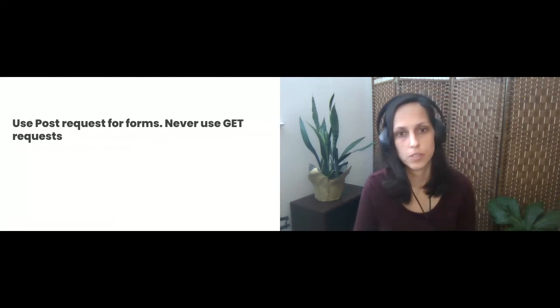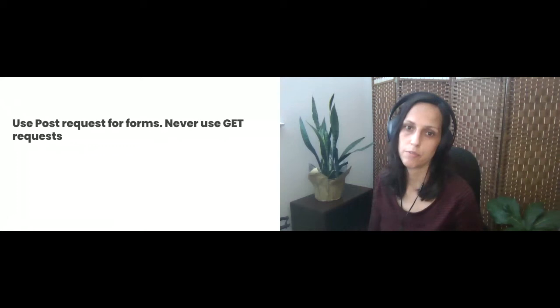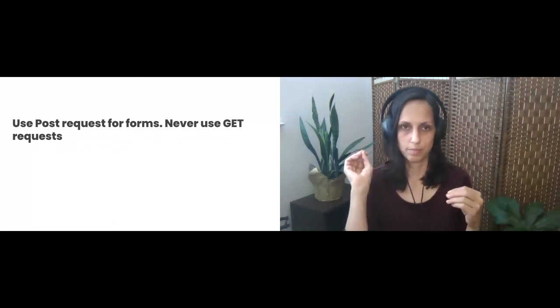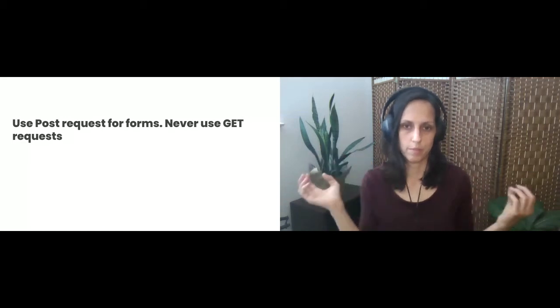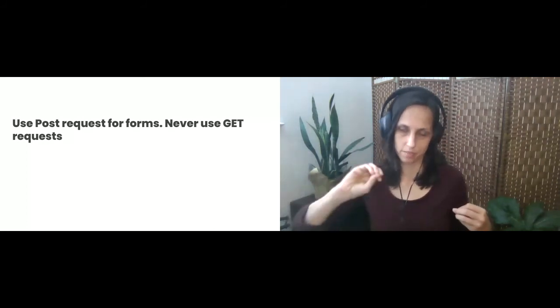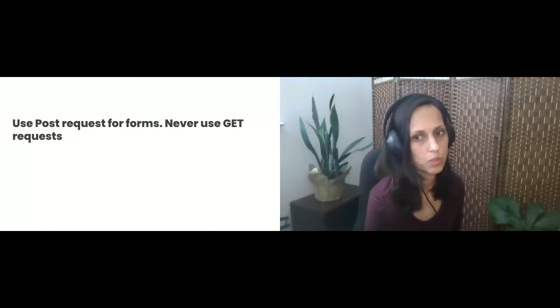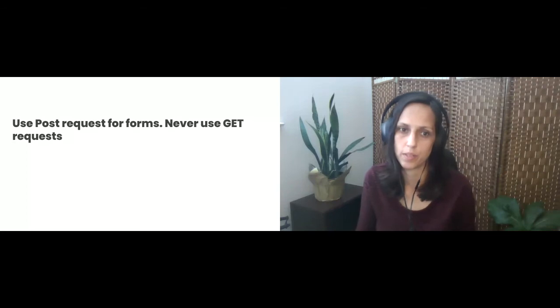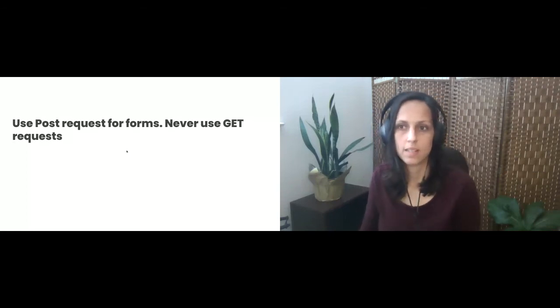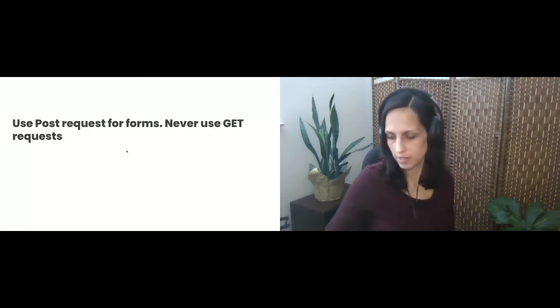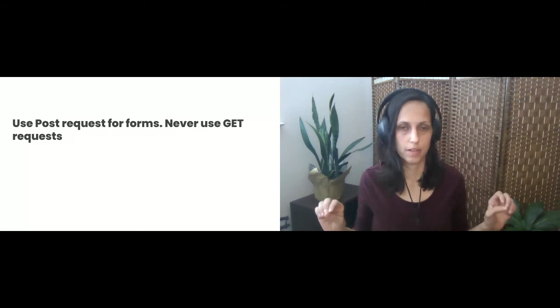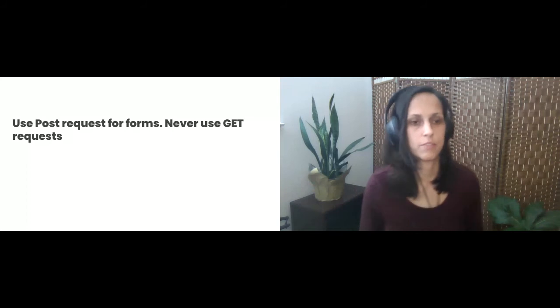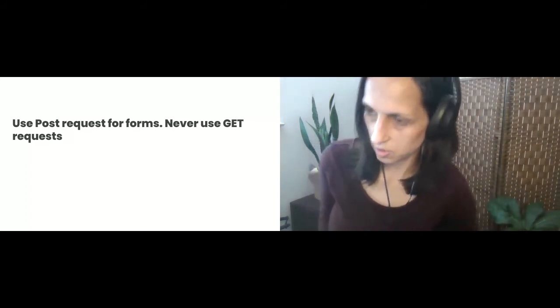So also you should use post request for forums, never use get requests. So a get request is where the parameters of whatever information is entered in your form gets sent over the URL. And third party trackers will collect any data sent over to get requests. So that's just like a probably very well known thing, but it's important to know that you shouldn't do that.